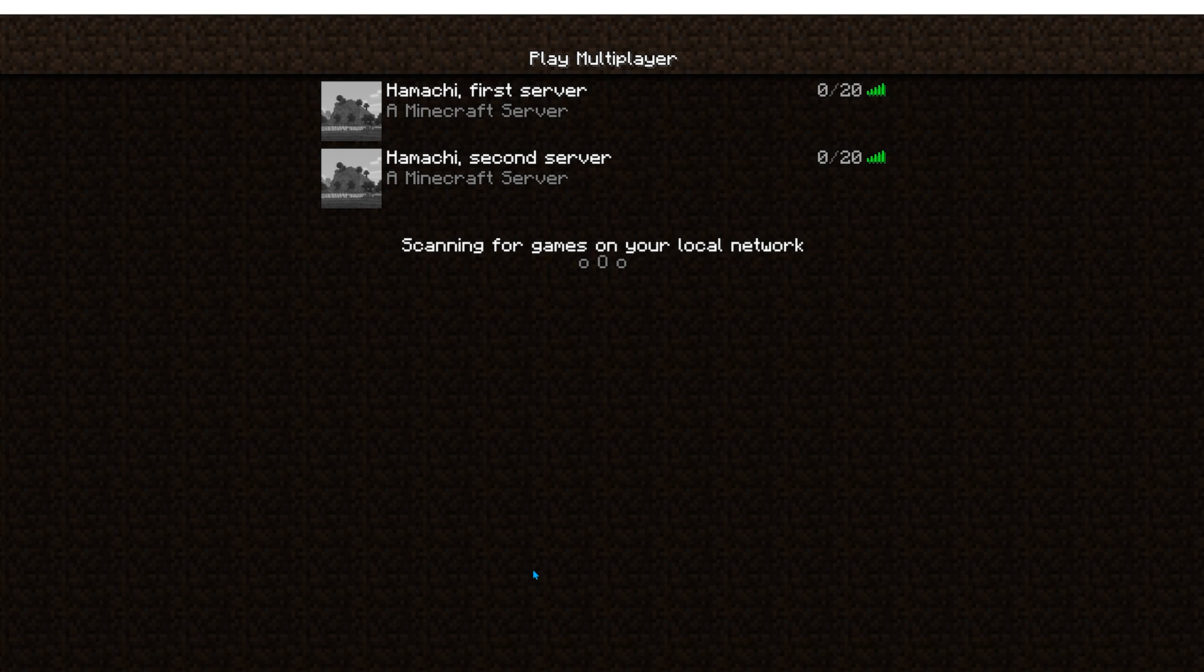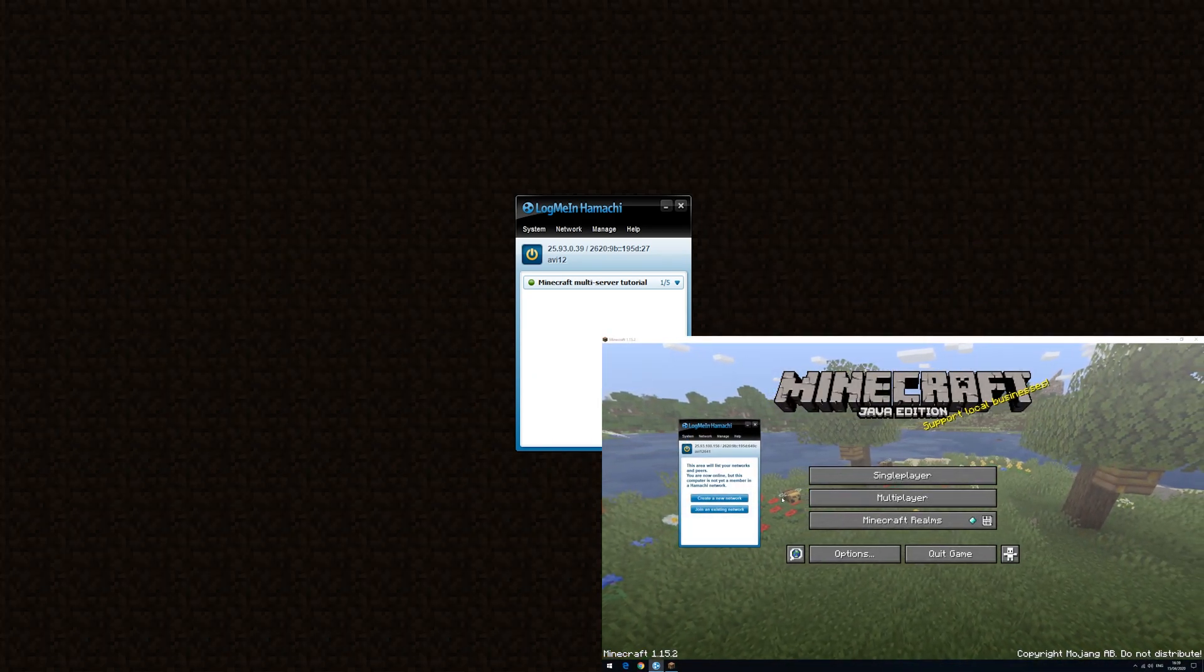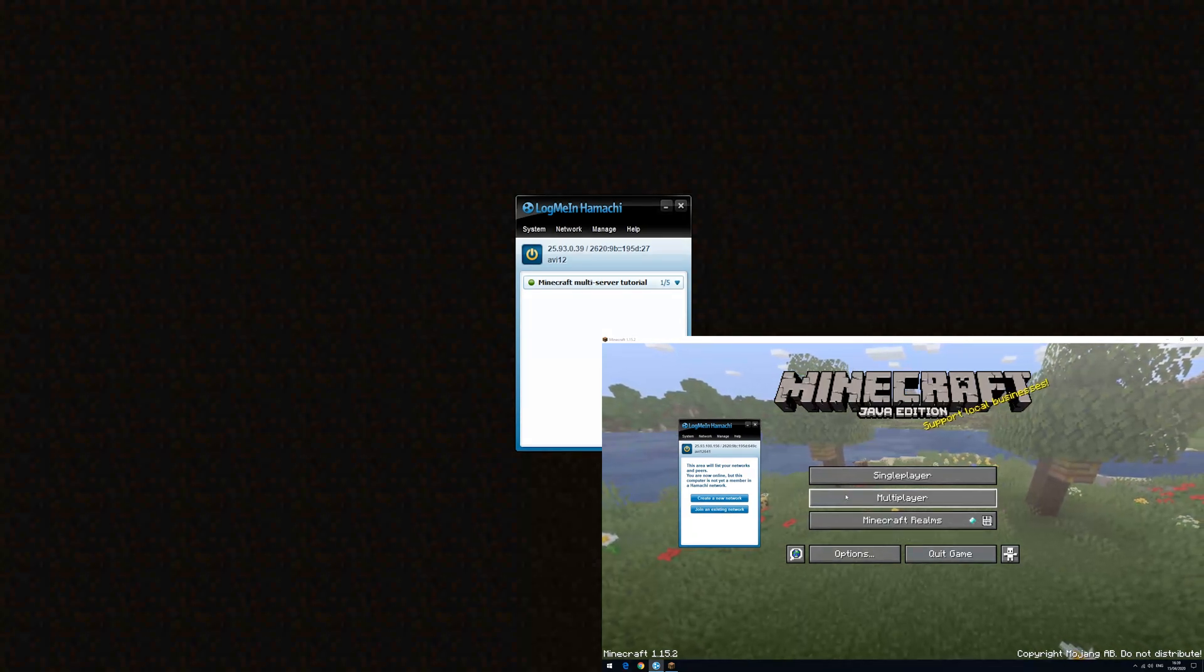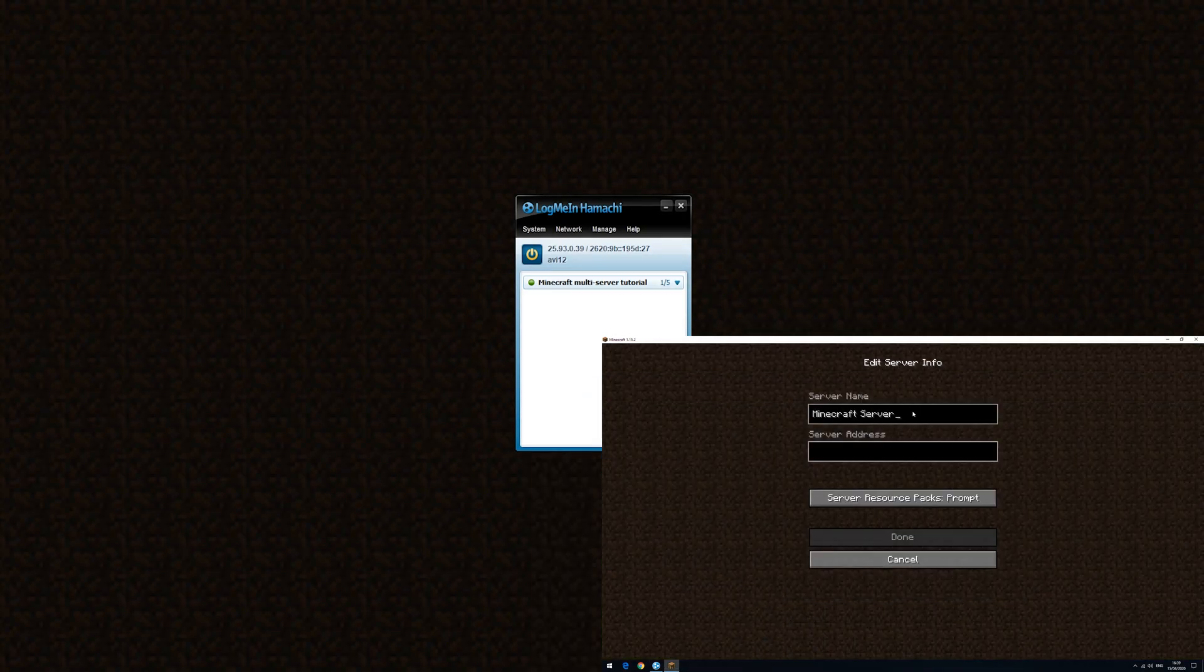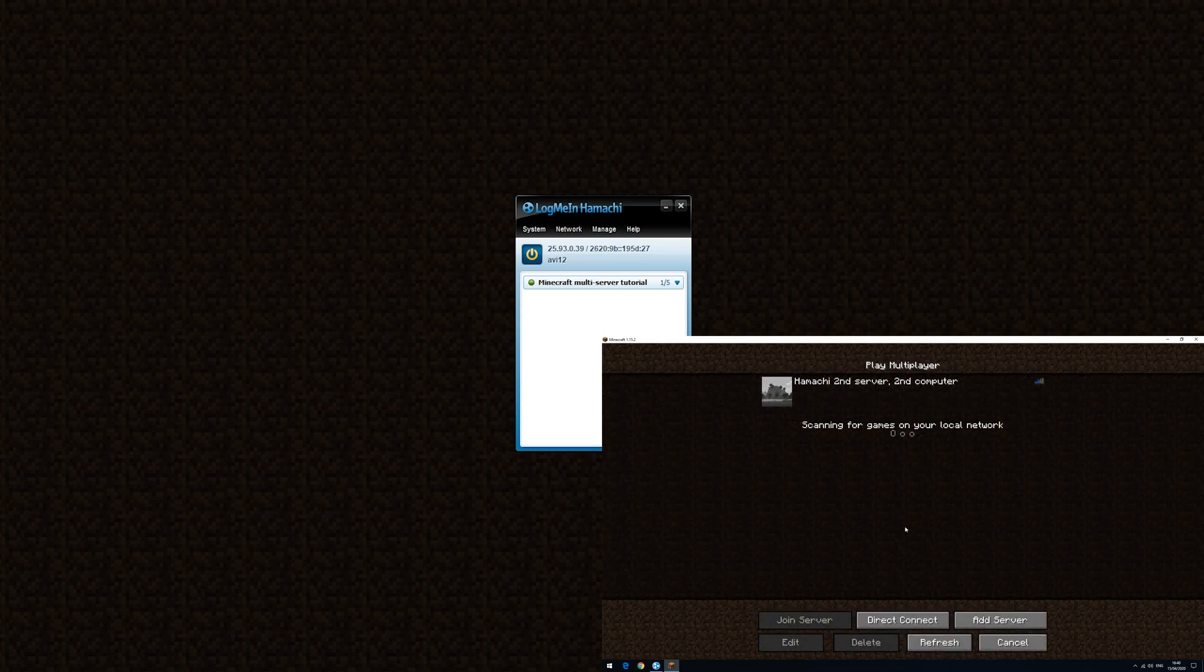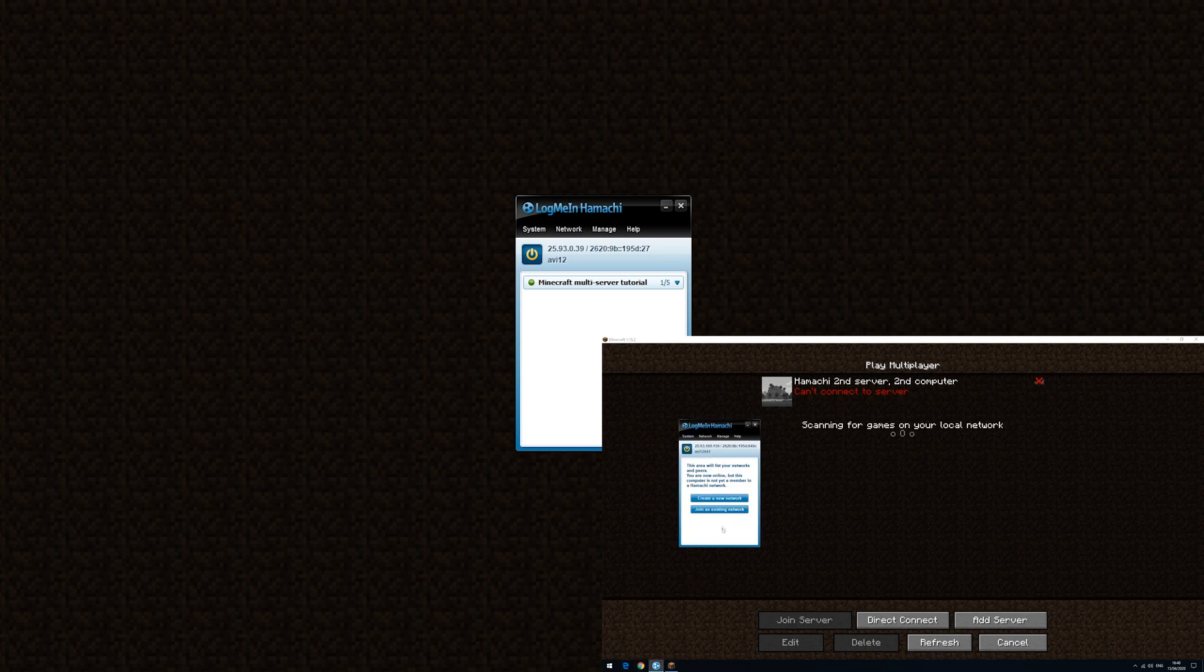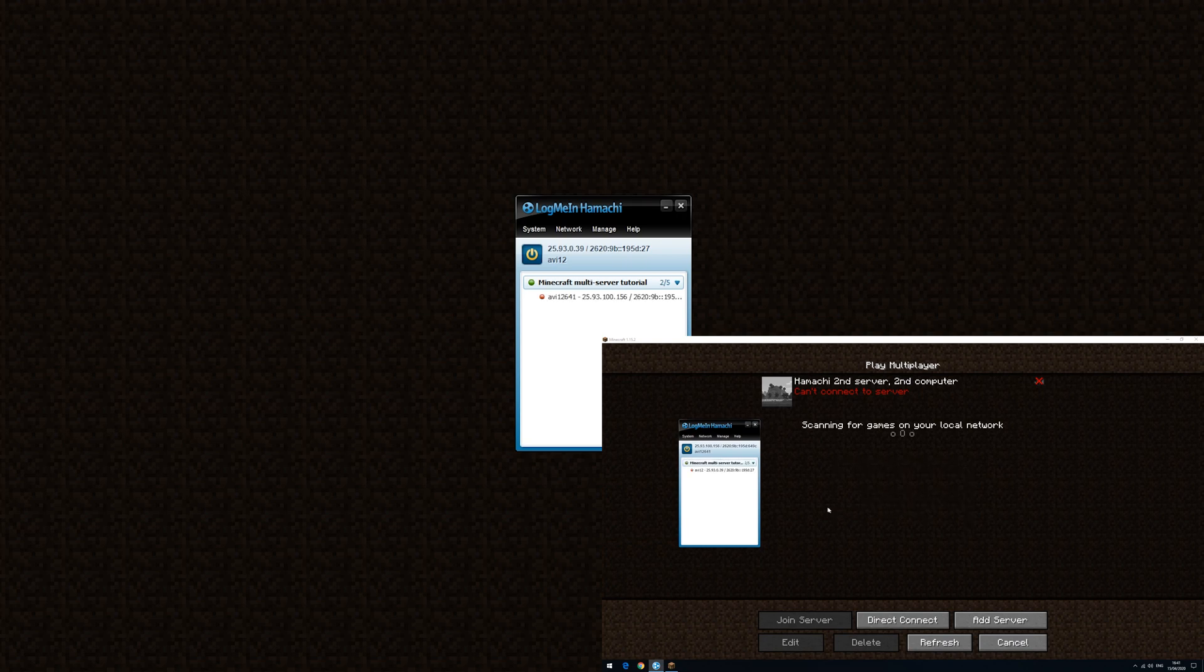Let's also test in a second computer. First let's see what will happen if I try to join the server without first logging into the network. Okay, it doesn't work. So now let's join the network. Okay, and now if I refresh, and it's working.